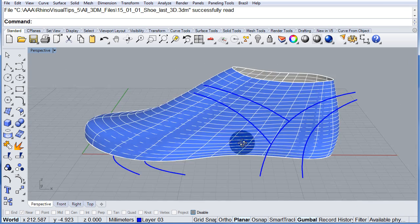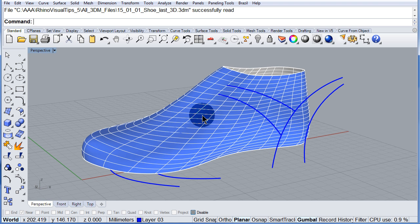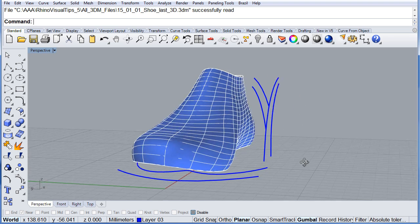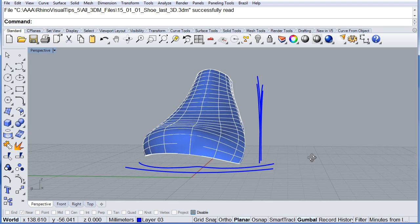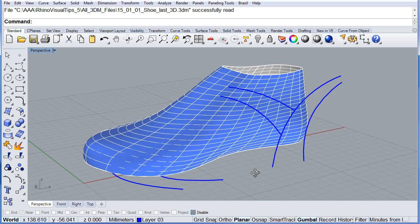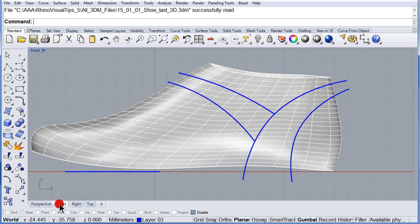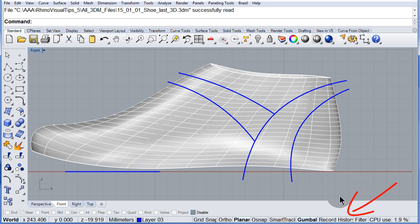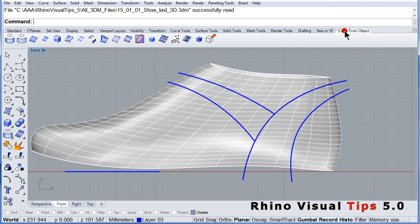As you can see, we have a 3D last and already some 2D curves. Let me switch to the front view and make sure to turn on record history. We are going to project.